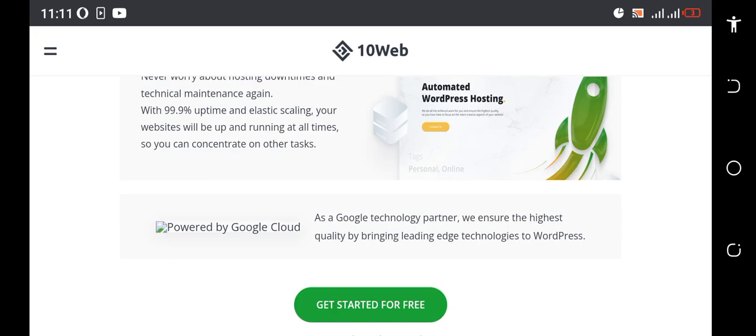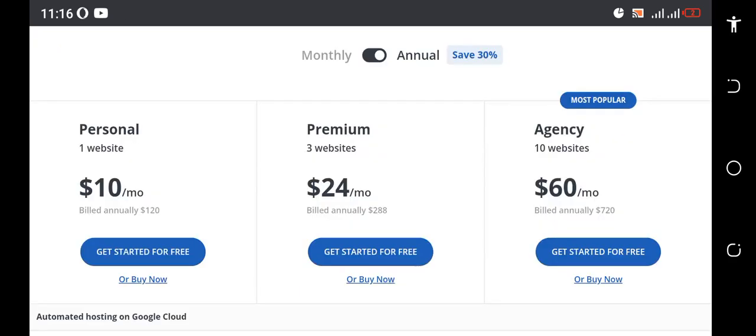I'm going to show you the strategy to make money with 10web. You can see the personal plan is just $10 per month and you can install just one site on this plan. The premium plan is three sites for $24 per month, and the agency plan is 10 sites for $60 per month.